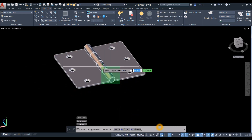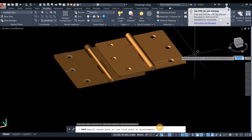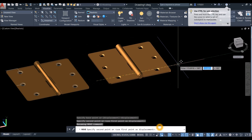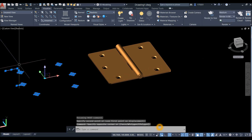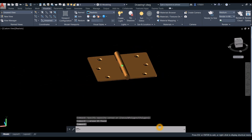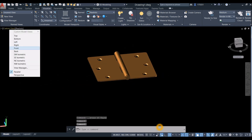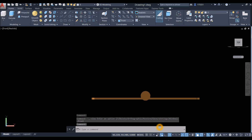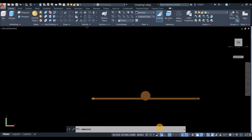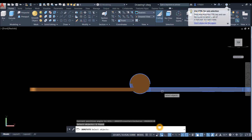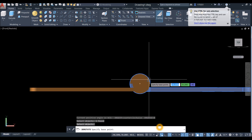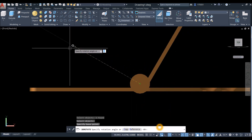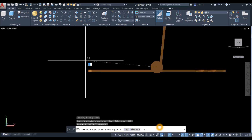Move the objects into position and erase any unwanted objects. Bring the drawing to front view, then rotate: go to Home and click 3D Rotate. Select this object, use the base point at the center of this circle, and rotate it 90 degrees.